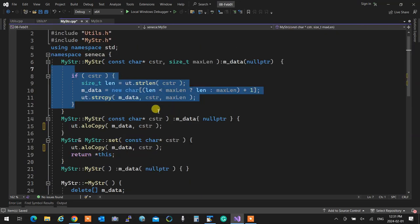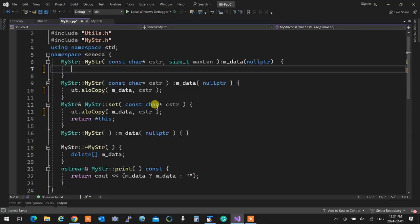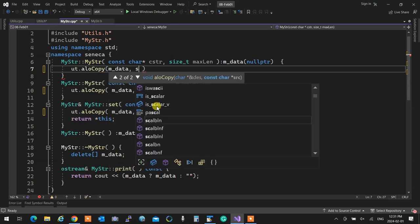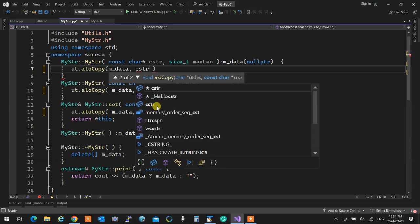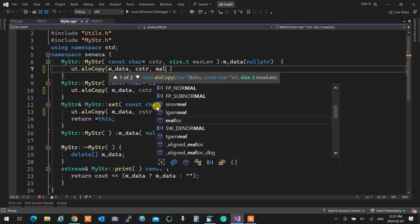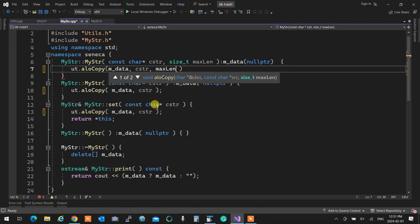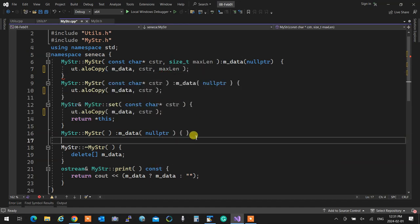I'm going to come back to my string and replace the whole thing with `ut.allocopy` into `mData` from `cString` up to `maxLen`. As you see, the code becomes cleaner and cleaner as we go forward, and that's a beautiful thing.